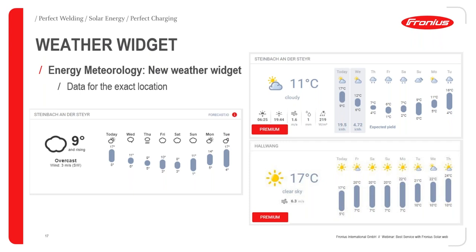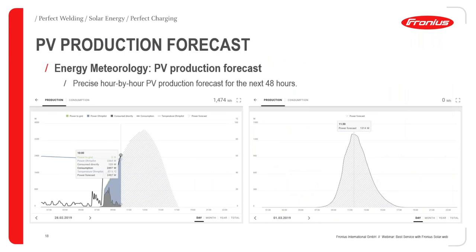For very accurate monitoring data, it is recommended to invest in the Fronius Sensor Box — a cost-effective weather station solution covered in a previous webinar session. Energy meteorology enables PV production forecasting — on the graph, production starts around 7 AM, and with the shaded forecast area you can see expected power levels for grid, home pilot consumption, and other parameters hour by hour.